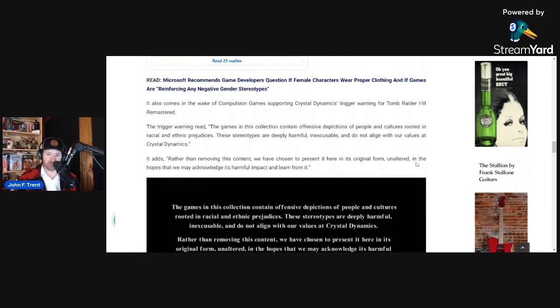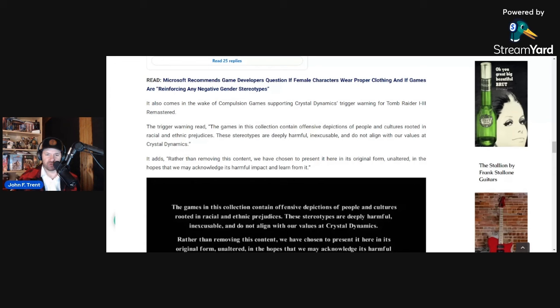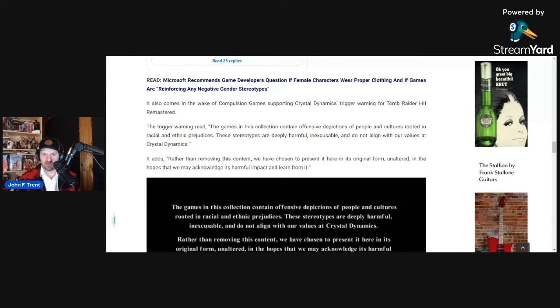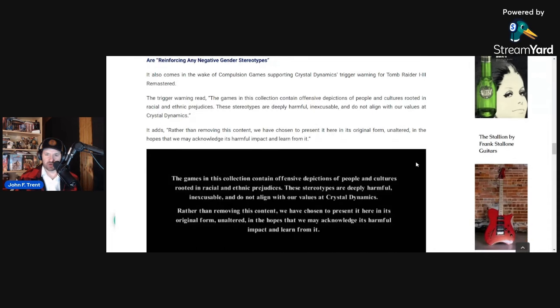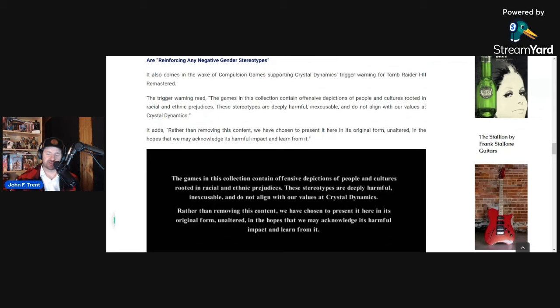It also comes in the wake of Compulsion Games supporting Crystal Dynamics' trigger warning for Tomb Raider 1 through 3 Remastered. I'm not exactly sure what a community manager's role is, but it's possible that this could have been written by Katie Robinson. But this is the trigger warning, or sorry, Compulsion Games' response to this trigger warning. Obviously, she doesn't work for Crystal Dynamics, so she wouldn't have written this, but she might have written the response, which we'll get to.